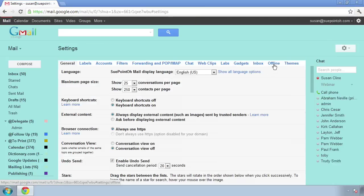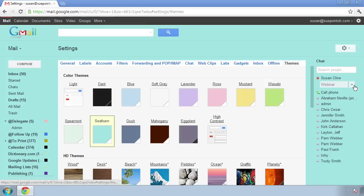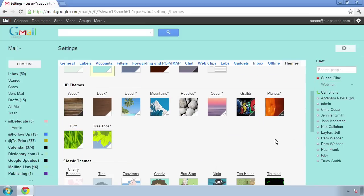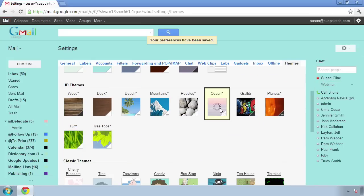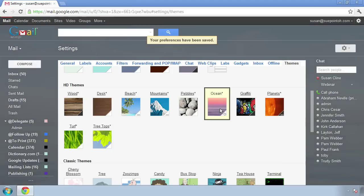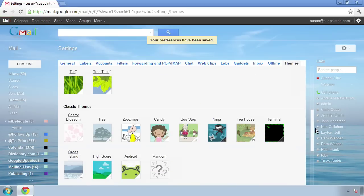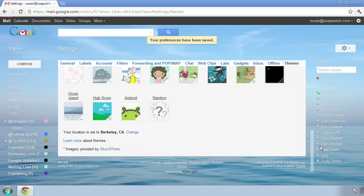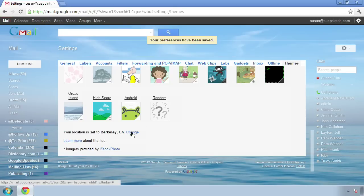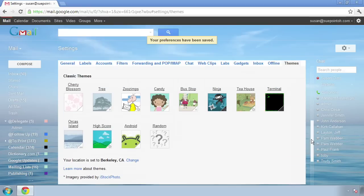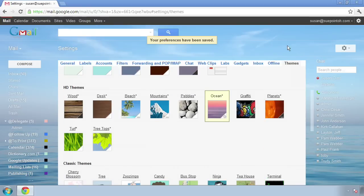If I go back into Mail Settings and Themes, I can choose one of these high-def themes, like Ocean. This asterisk here means that the theme will change based on the weather and time of day in your location. I set my location as Berkeley, California. You can change that by selecting Change. It's a pretty nice sunny day here in Berkeley, and that's why we've got clear skies here.